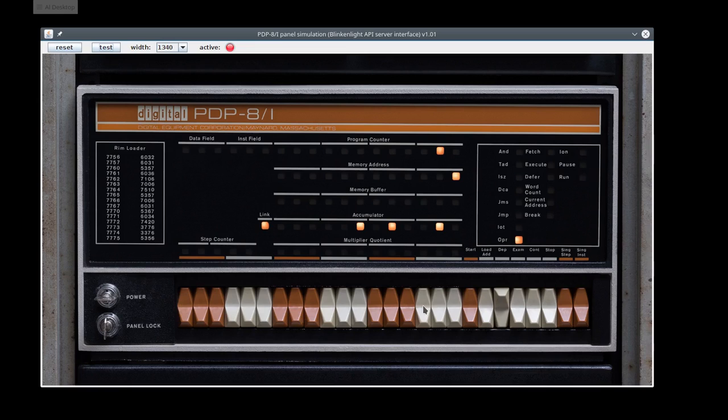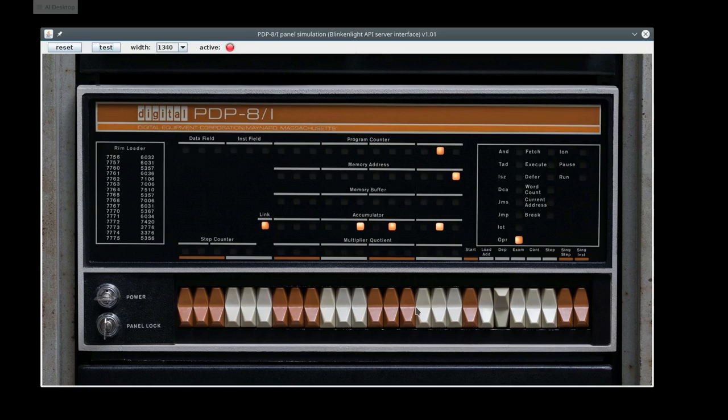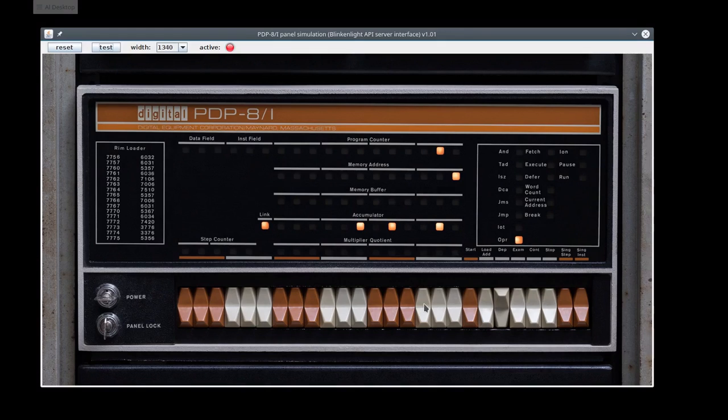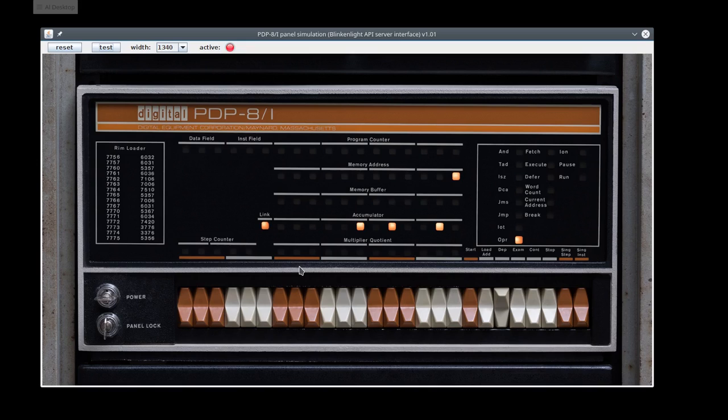Oddly enough though, DEC called the most significant bit bit zero and also the switches are up for zero and down for one, which is backwards from most later front panels. I have all the switches up, which is a zero, and I'm going to click load address. You notice the program counter lights all turned off indicating address zero.